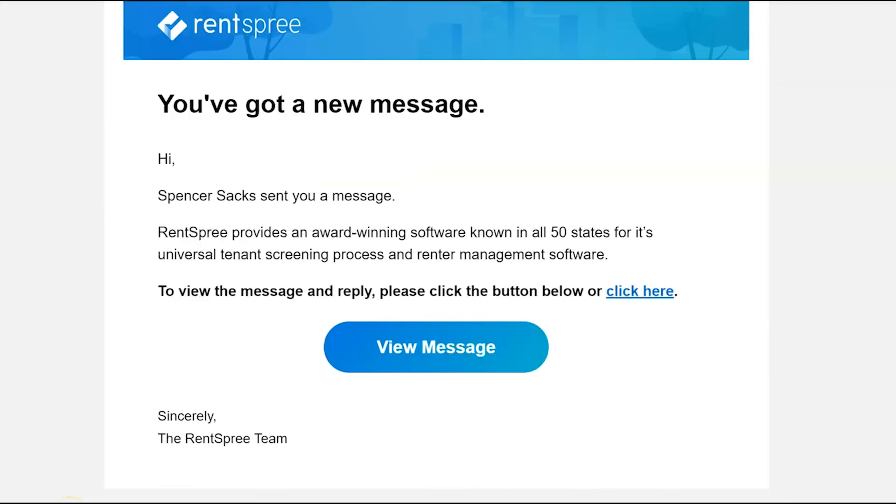Once you send that message, the recipient will receive the following email to let them know that they have received a message from you. They'll be able to click on the view message button to either log into or create their Rentspree account to view the messages that you've sent them.